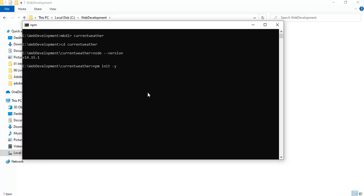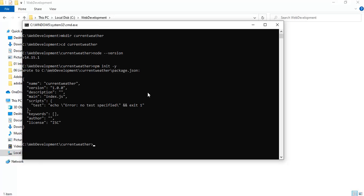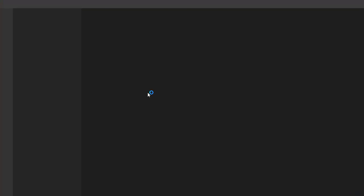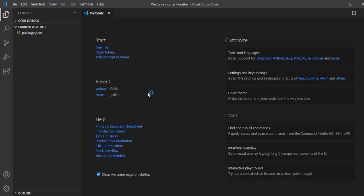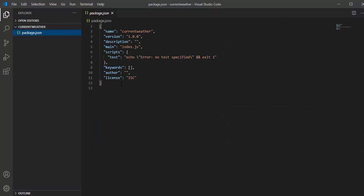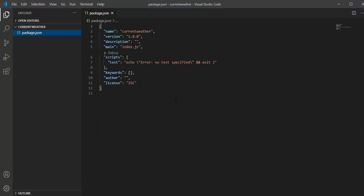Our package.json file was created. Let me quickly open Visual Studio Code. As you can see, we have got this package.json file created with the default application.